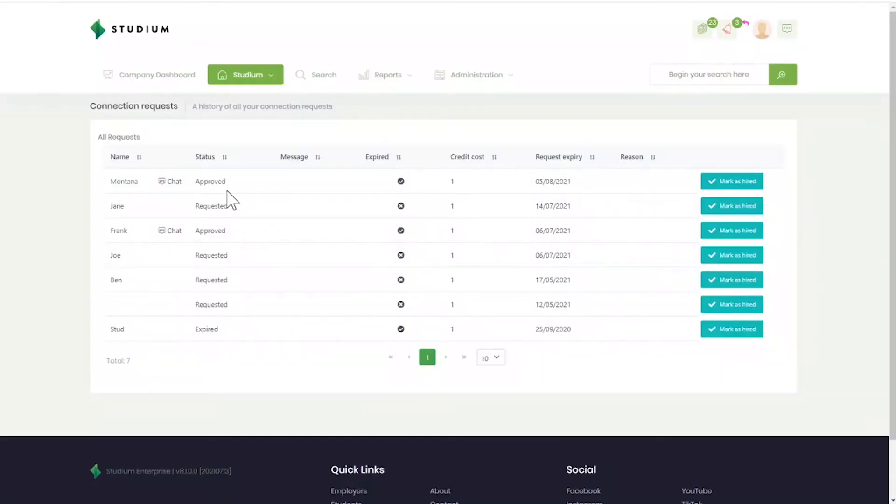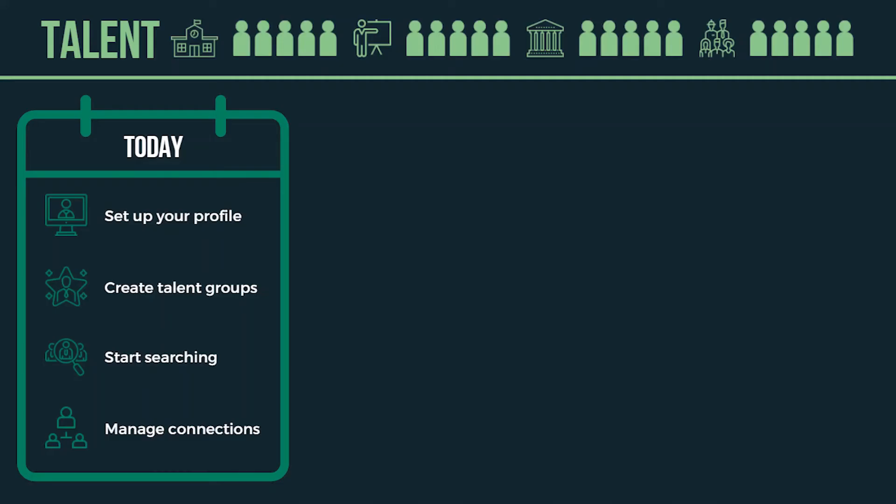Manage connections. If a candidate accepts your connection, you will have access to their contact details. Once you've connected with a candidate, you are free to take them through whatever steps your recruitment process entails.